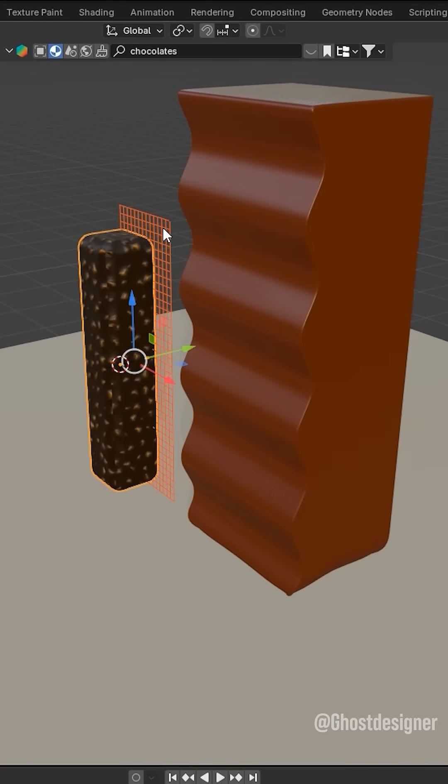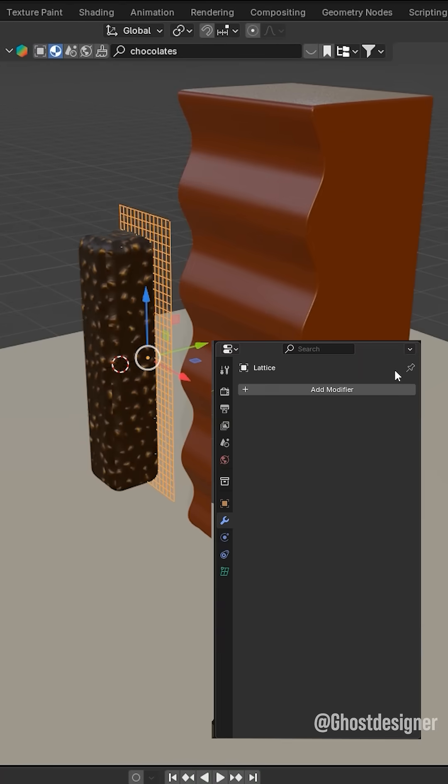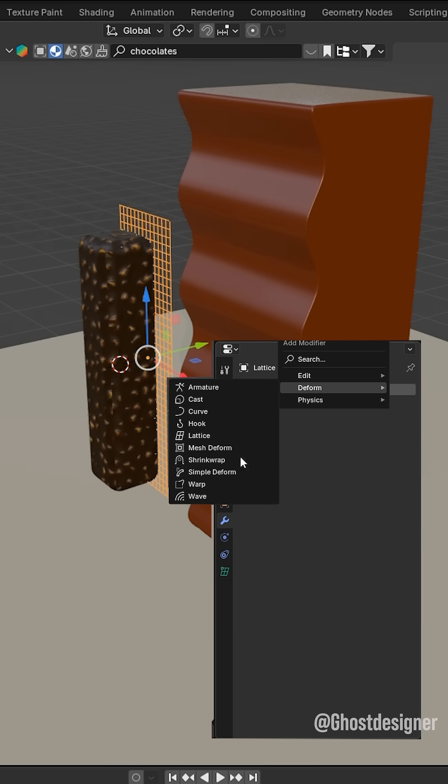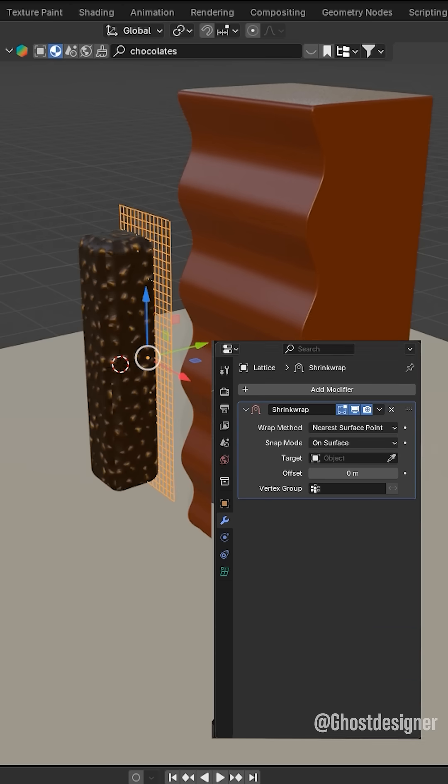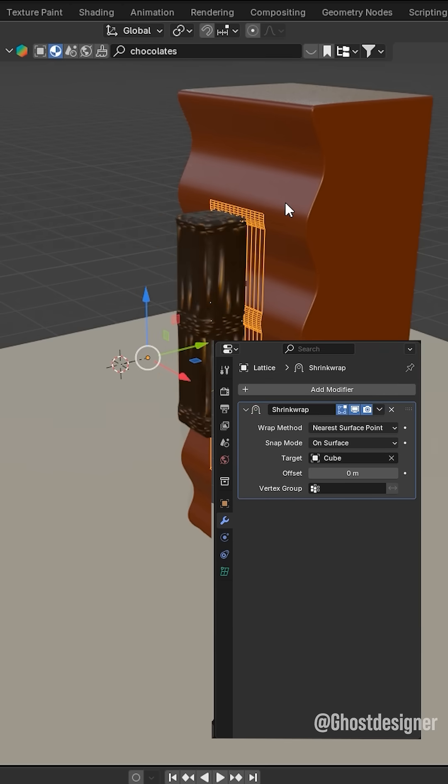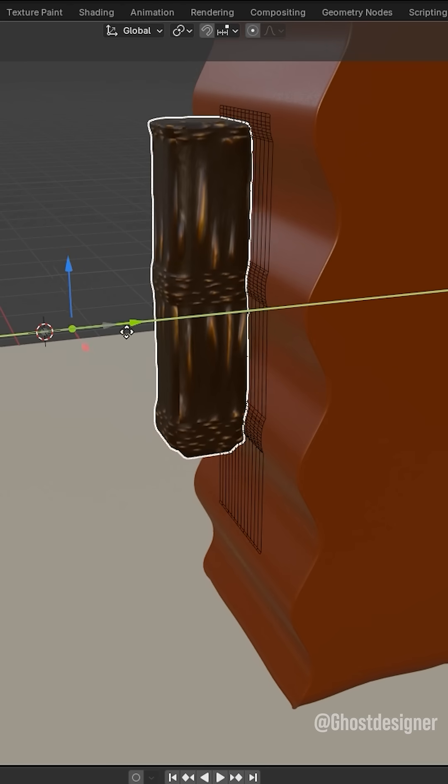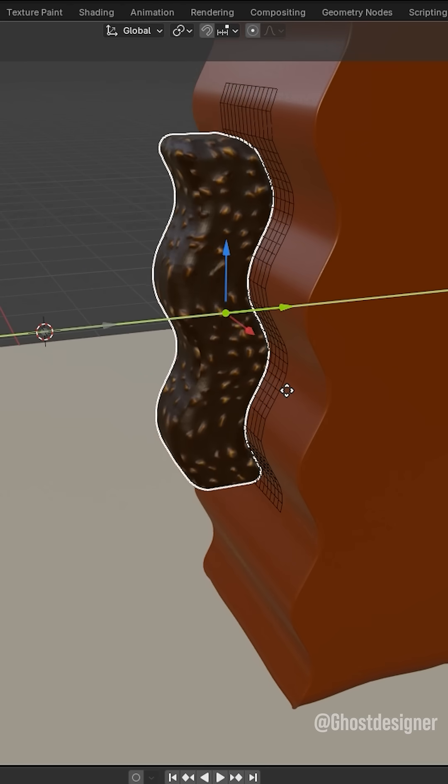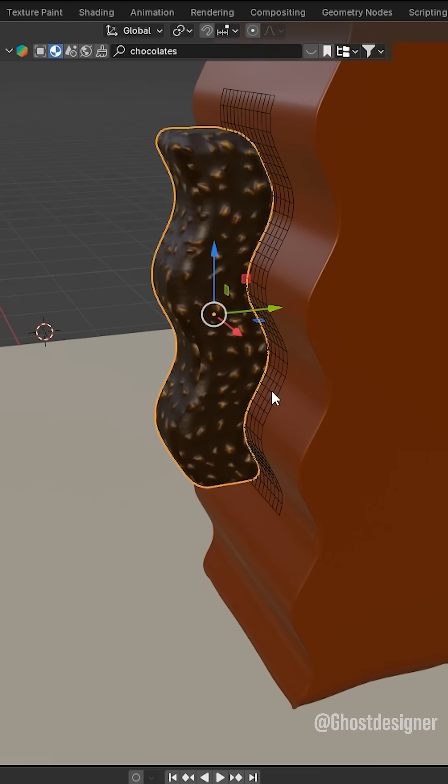Select the Lattice. Go to the Modifiers tab and add a Shrinkwrap modifier. Click the Target dropdown and select your object. Select the object and move it along the Y axis to fit properly.